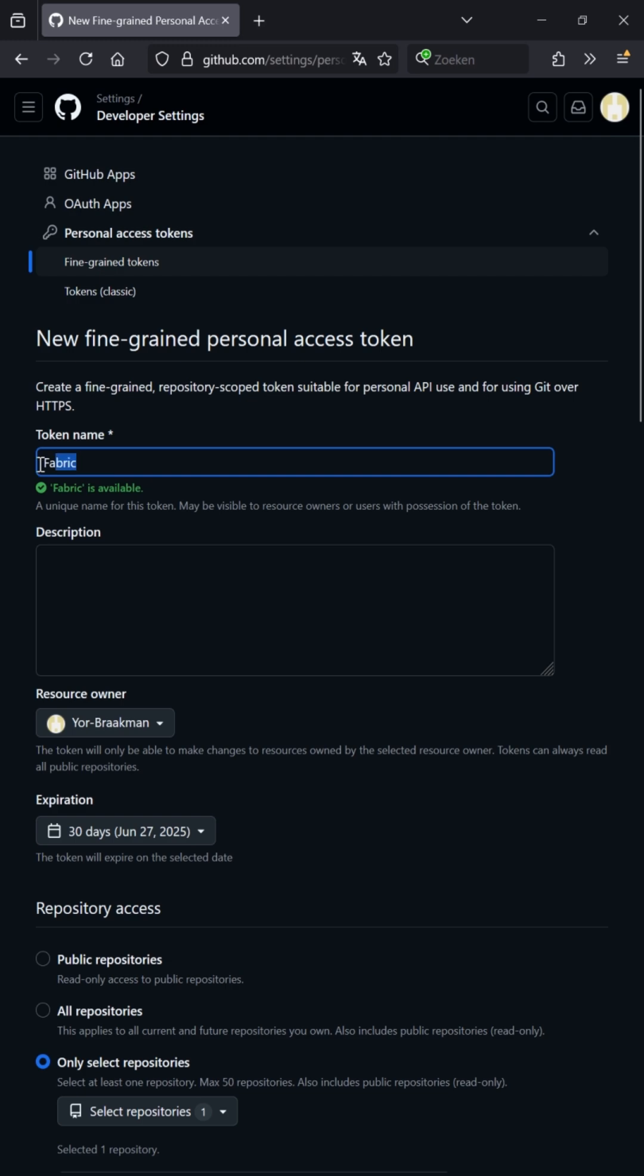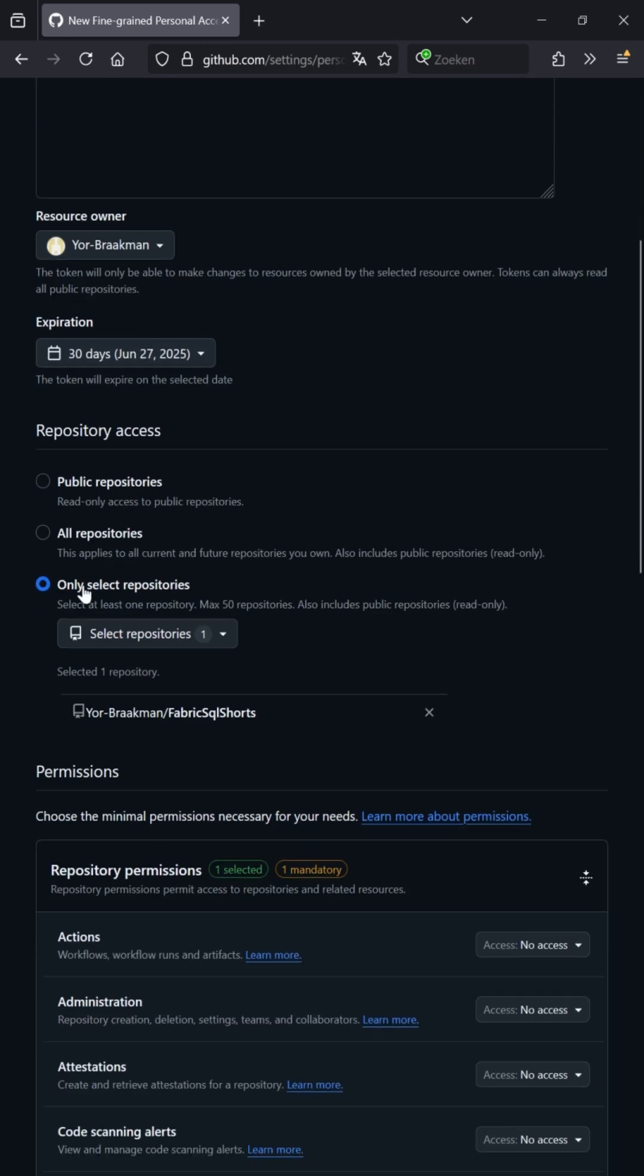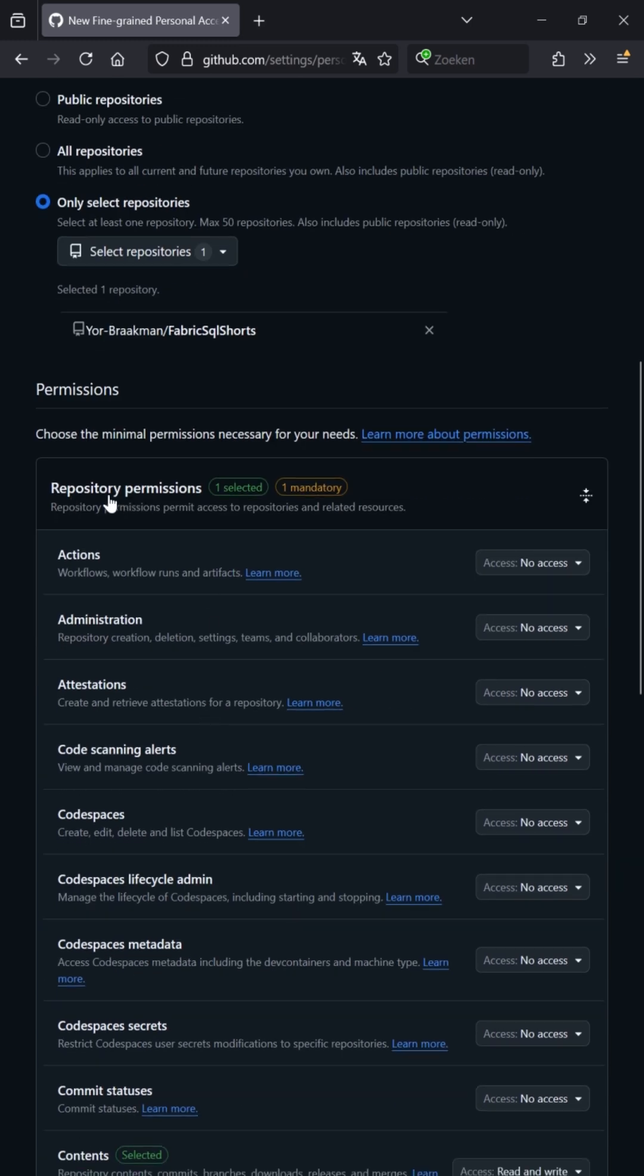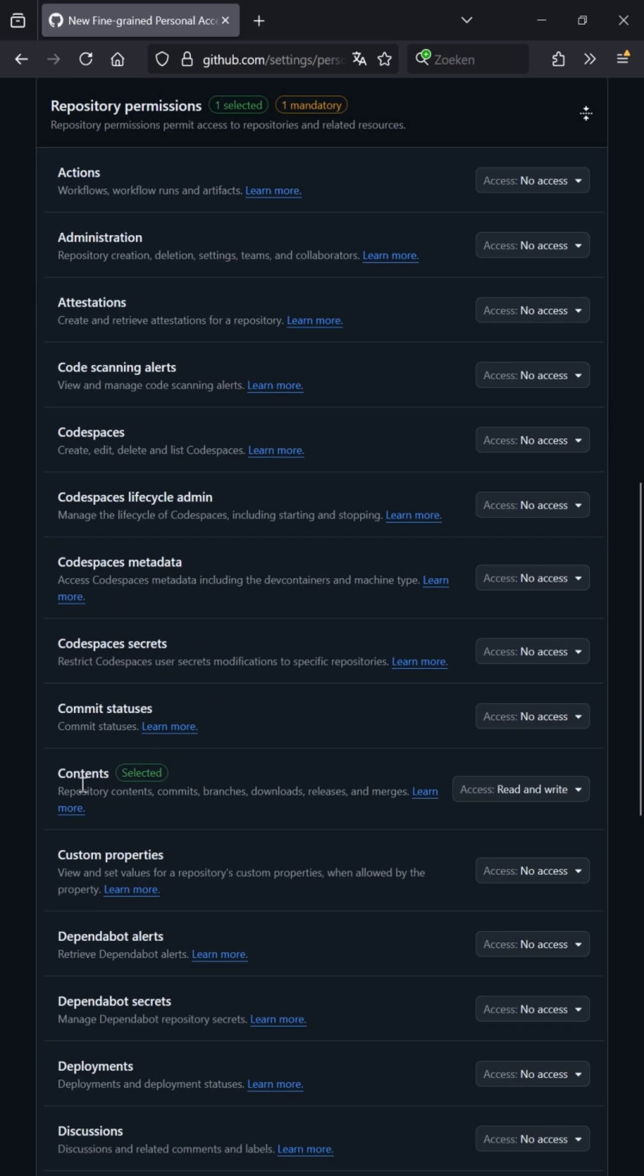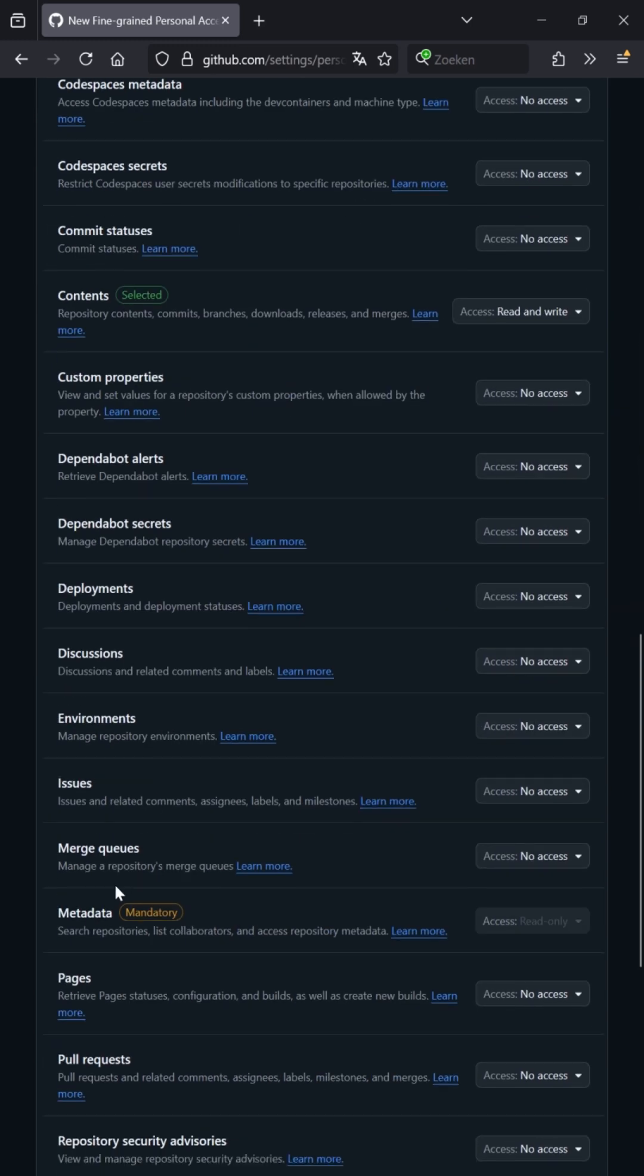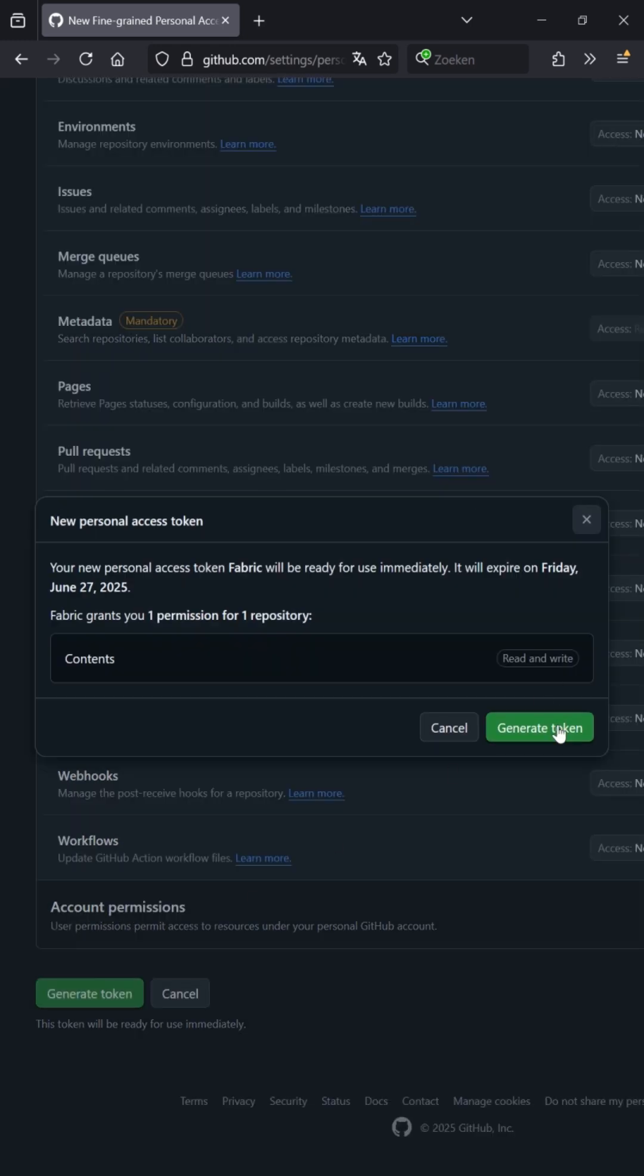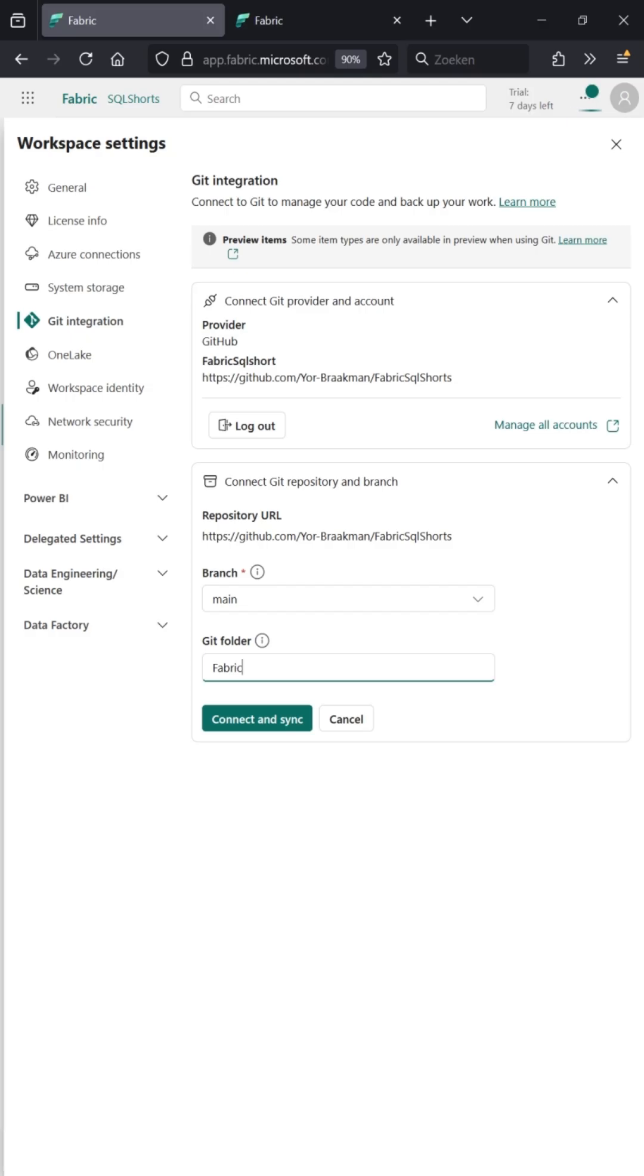Name it something descriptive. This one will expire in 30 days and will only have access to this particular repo. On the repository permissions, you want to give it content read and write, and it will automatically do metadata as well. Click generate, copy this, and paste it into Fabric.